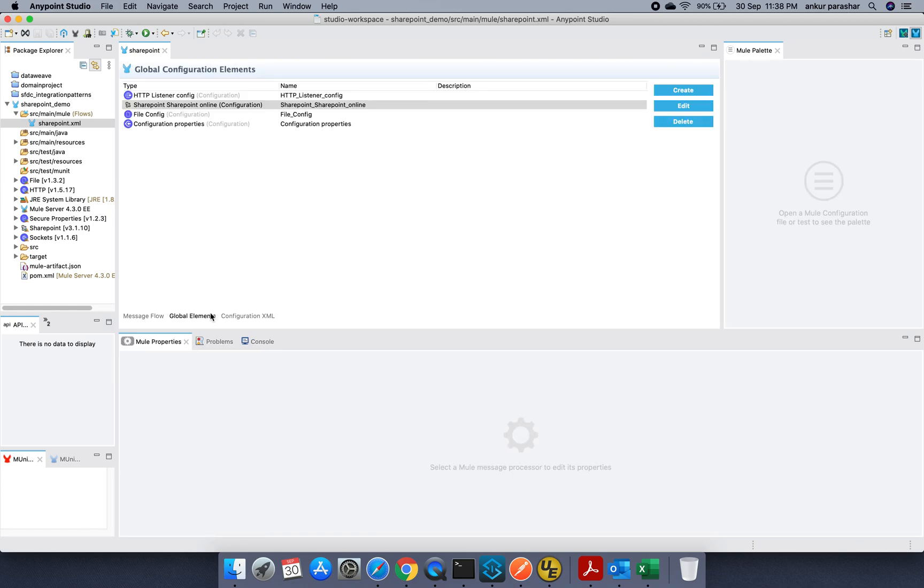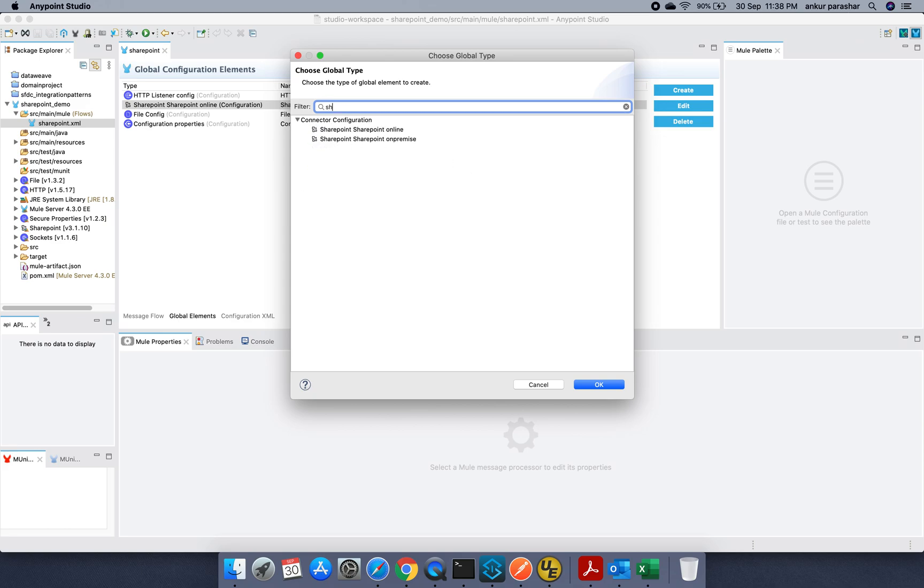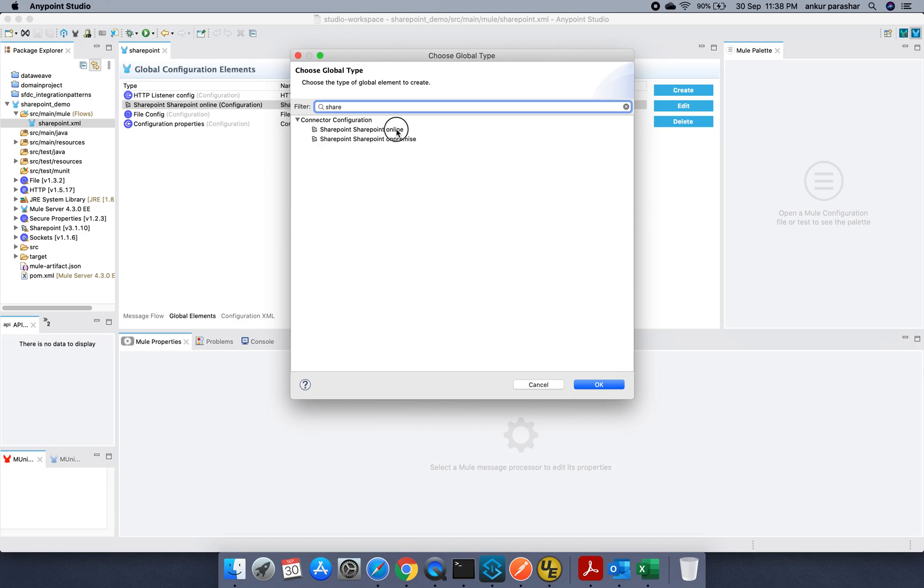So first thing first, let's create the SharePoint connection. So in order to do that, just search for SharePoint and look for SharePoint online.